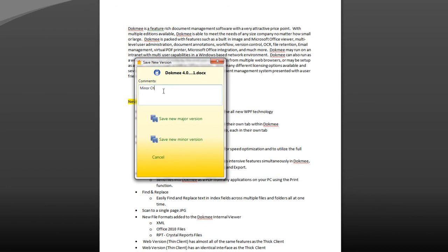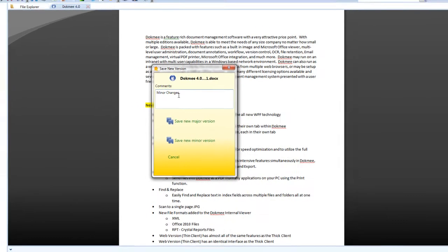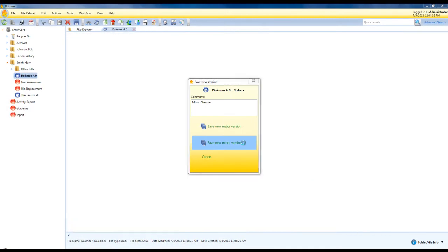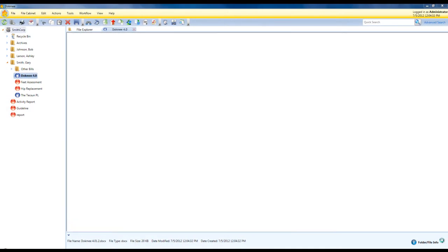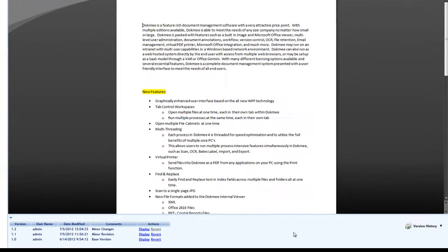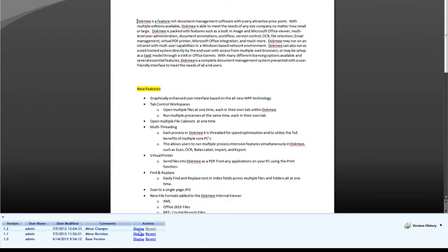When saving new versions you are given the option to add comments. Another bonus of version history is having the ability to go back and view old versions and new revisions of a file.